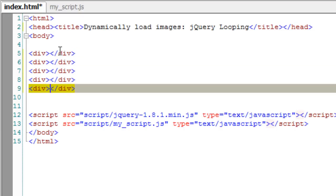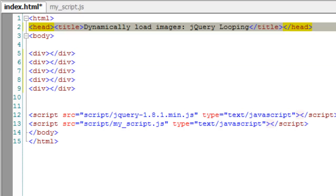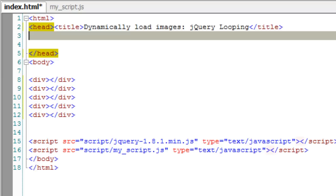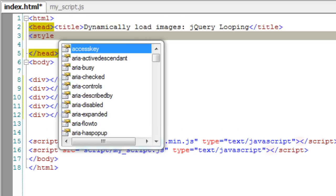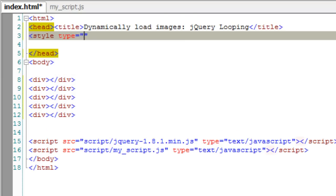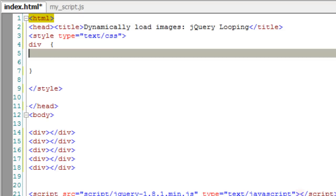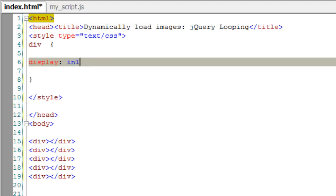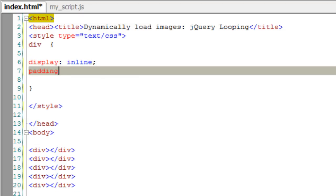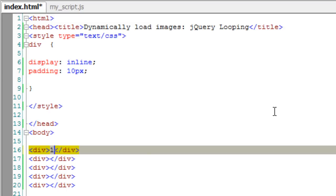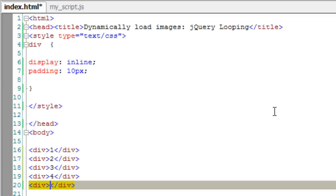I'll take five divs here. For the sake of readability, I'll insert some CSS properties and make the display inline and add a padding of 10 pixels. That would make it look better. In order to identify these, let me give some numbering here, 1 to 5. So let's see how it looks in the browser.